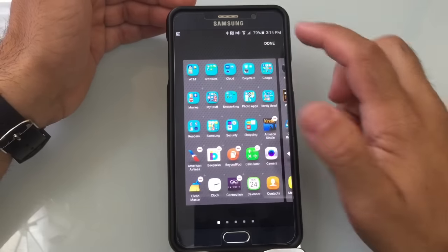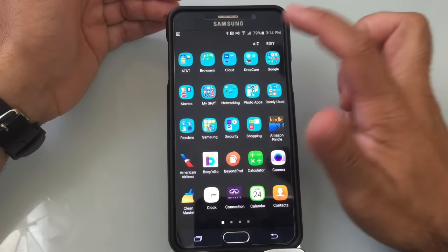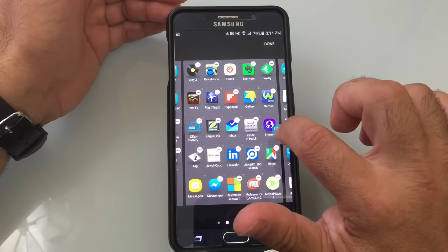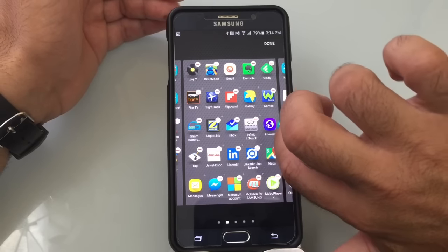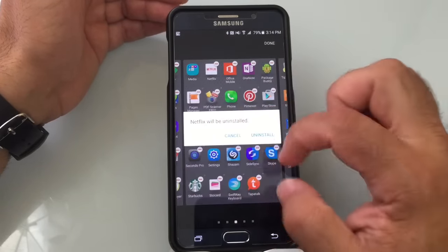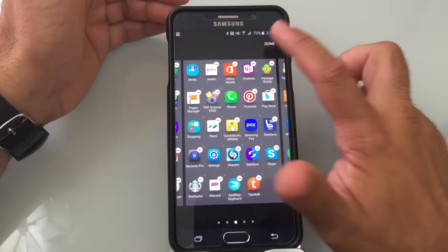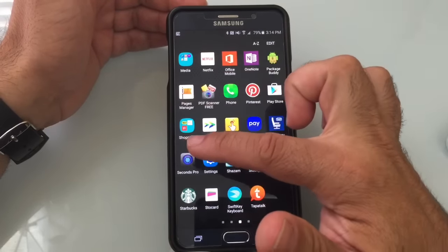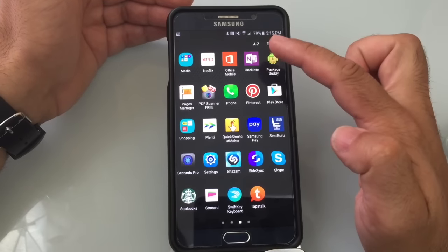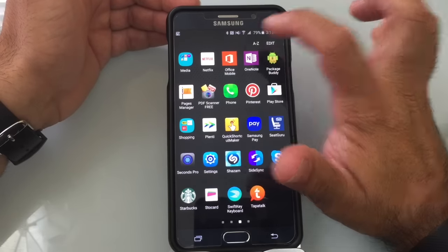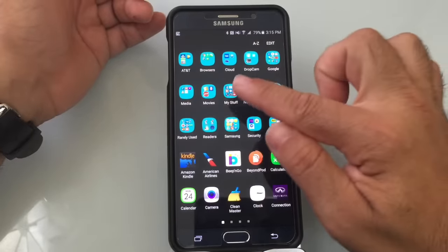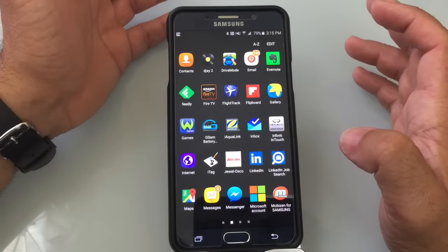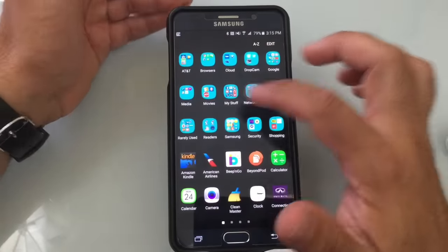The order of icons in the app tray can be customized. If you choose A to Z, all the programs re-sort alphabetically. I moved a shopping folder to another screen, but you'll notice folders stay where you put them. After pressing A to Z and confirming, all major categories get grouped together. I like grouping things in categories because it's easier to find things, especially if you add and use a lot of programs.